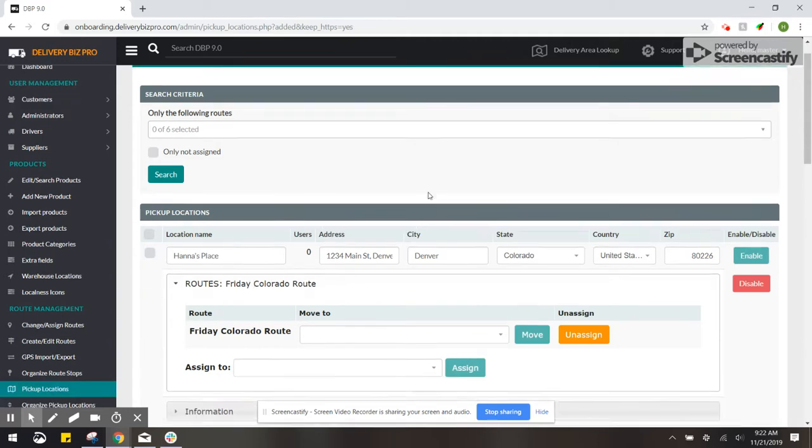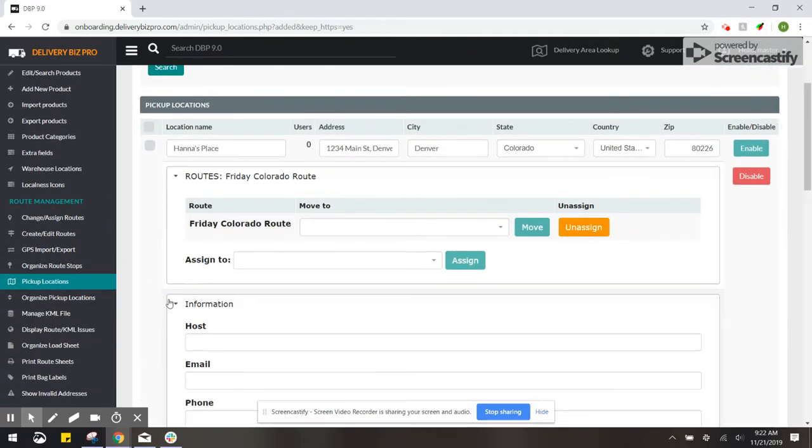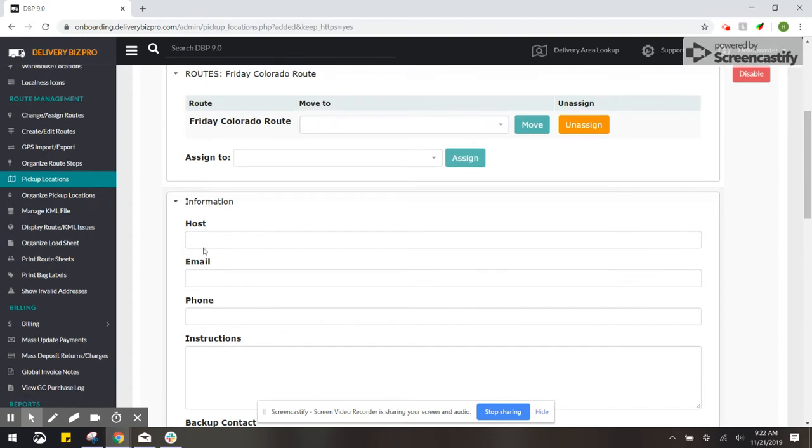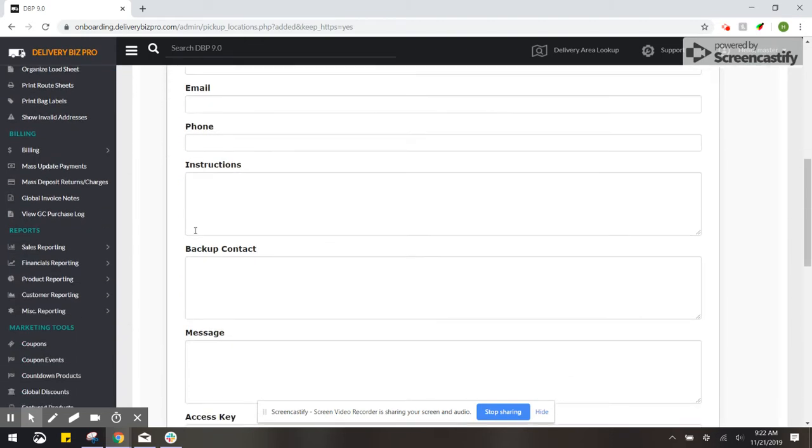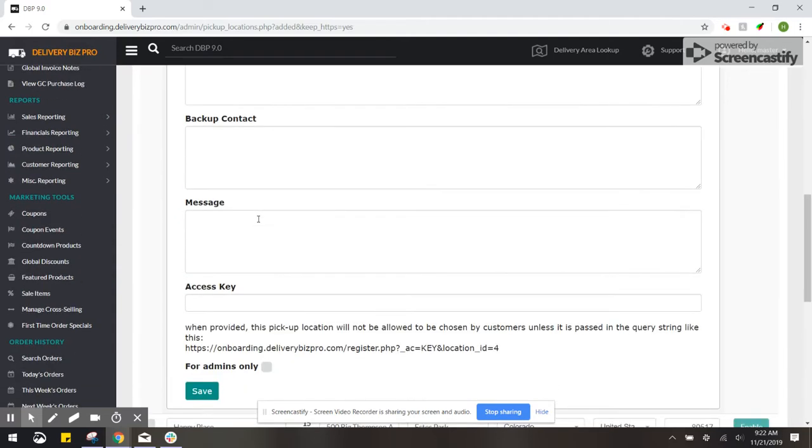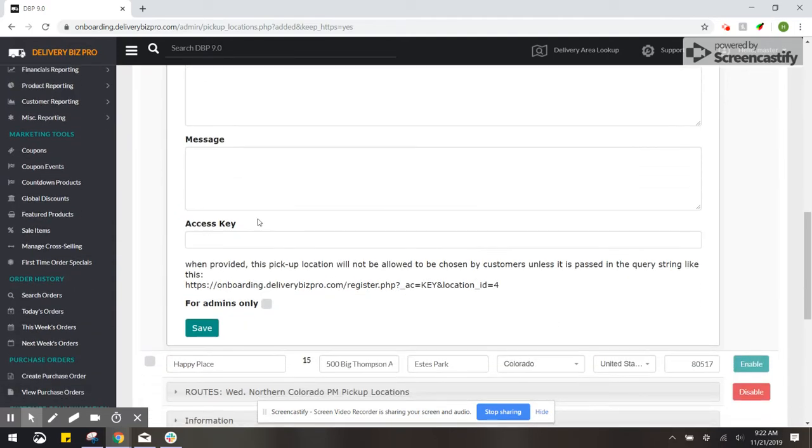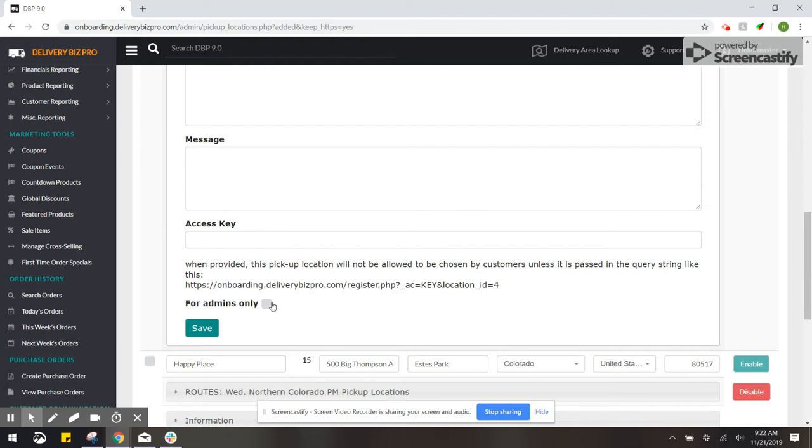And then there's other information that you can fill in if there's a specific host or email address associated with this. There's instructions and things like that. There's also an option for Admins Only. So let's say that maybe this is an employees only route and you only wanted admins to be able to assign customers to this route. You could checkmark this option.